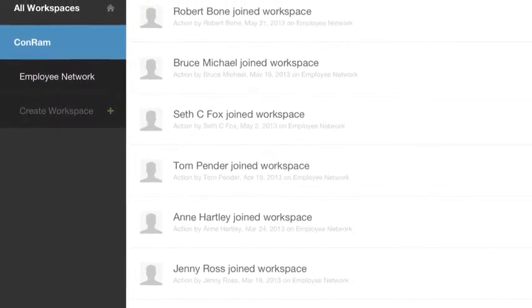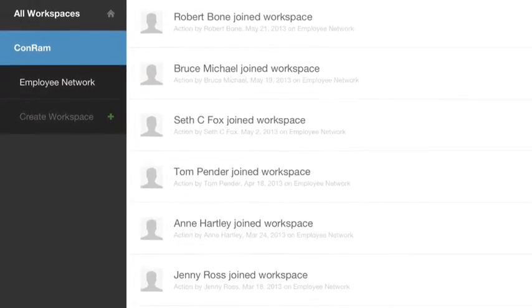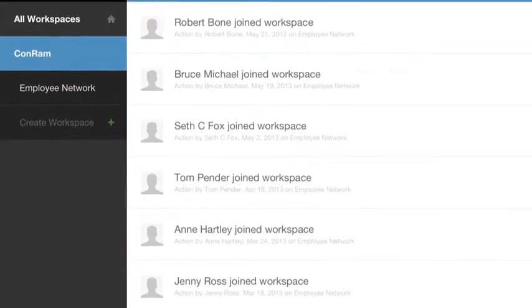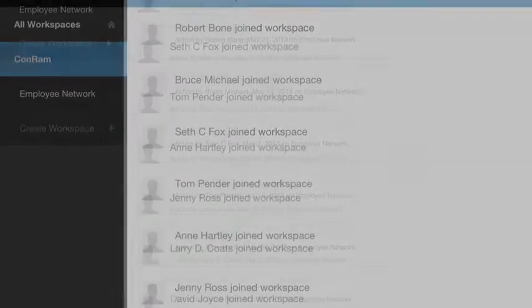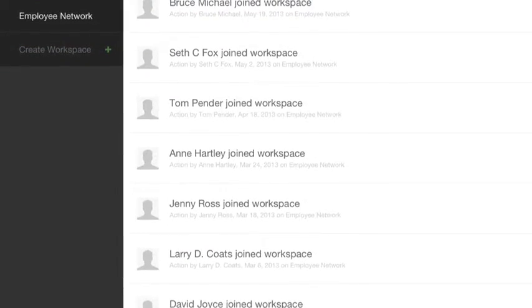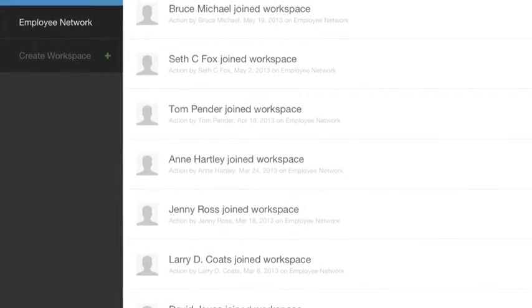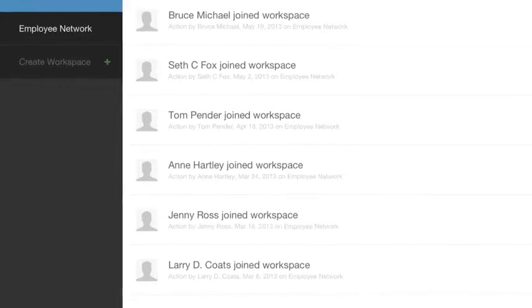This is the main page where you will see your company and the people you work with. To create an app you click on create workspace.